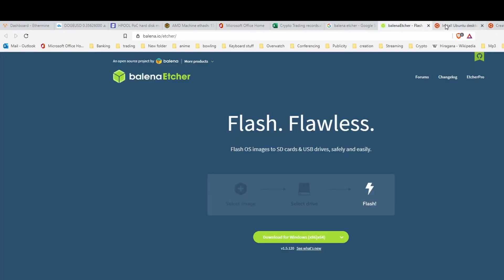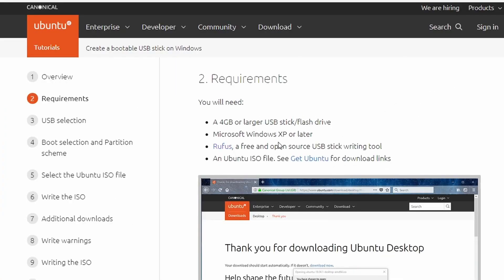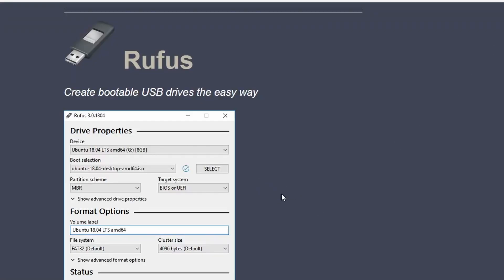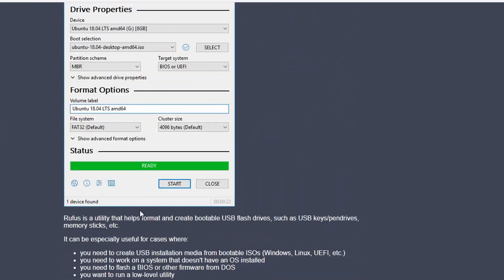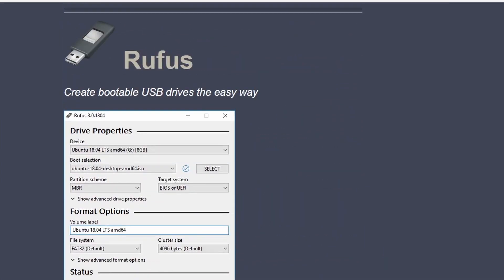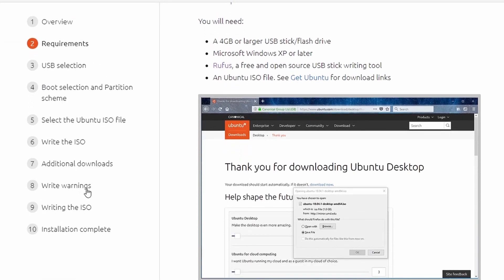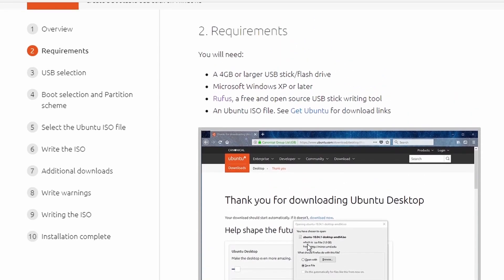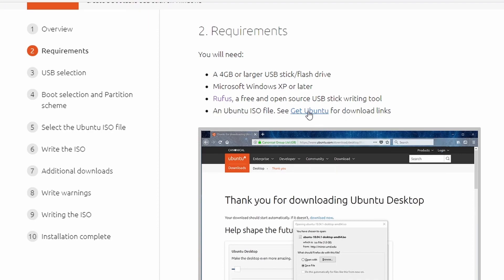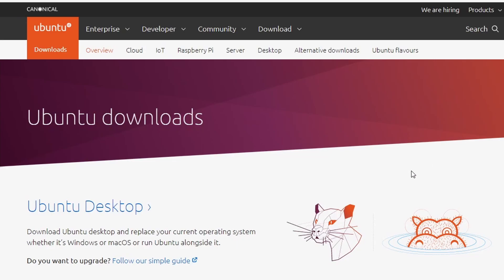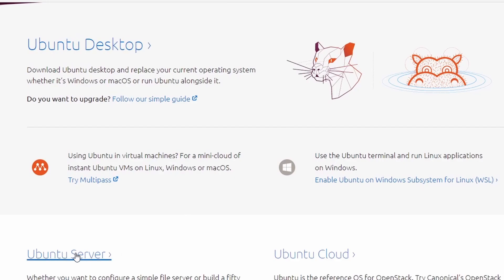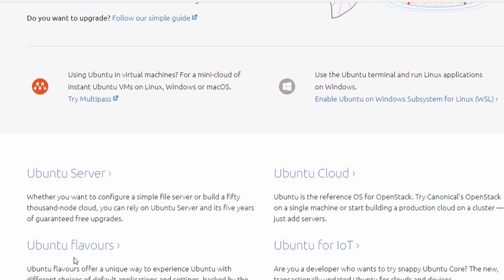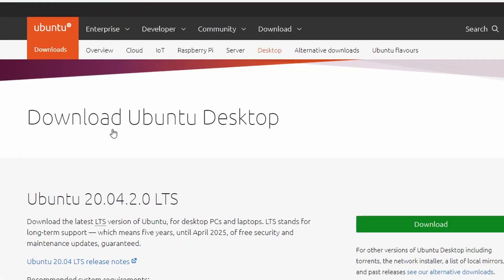Balena Etcher is one of the software and the other software will be Rufus, which you can follow this link here on the tutorial and will guide you to how to download Rufus. Usage is very simple. This guide here on the Ubuntu website will guide you through. Most of us here are going to use Ubuntu desktop. There's an Ubuntu server, which I've heard is a little bit more complex.